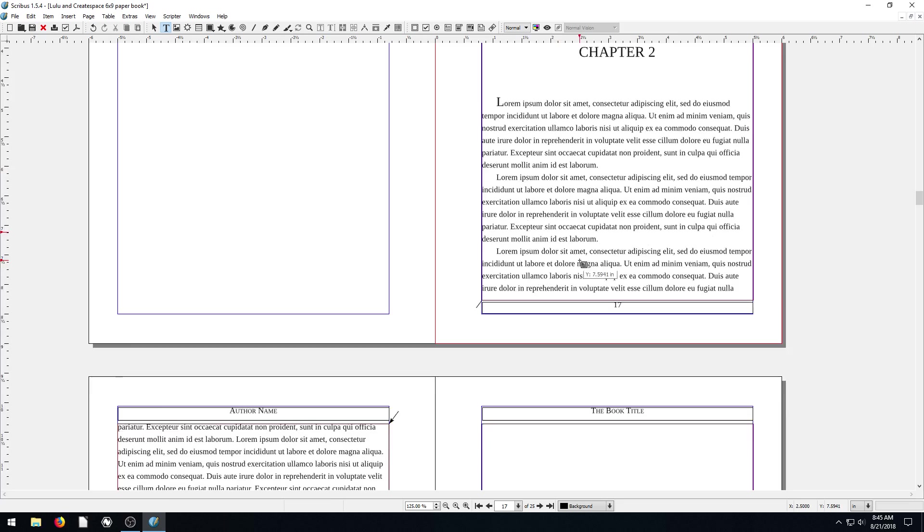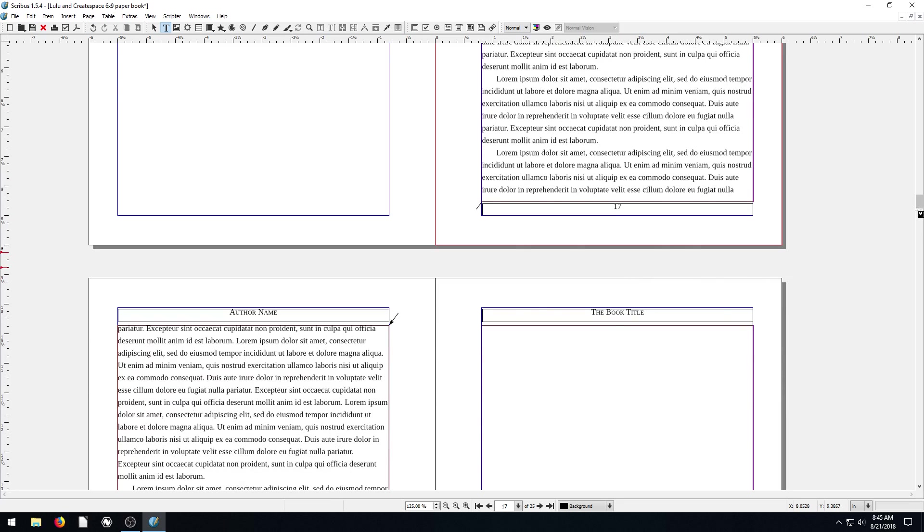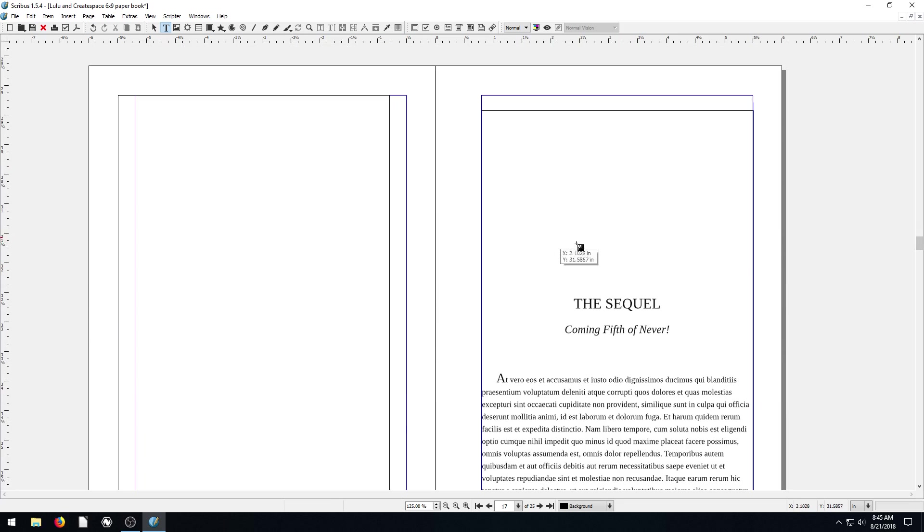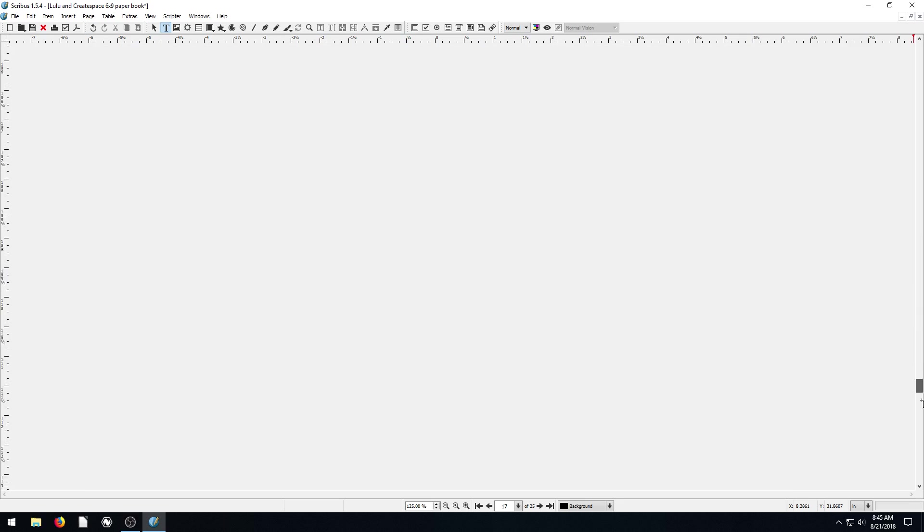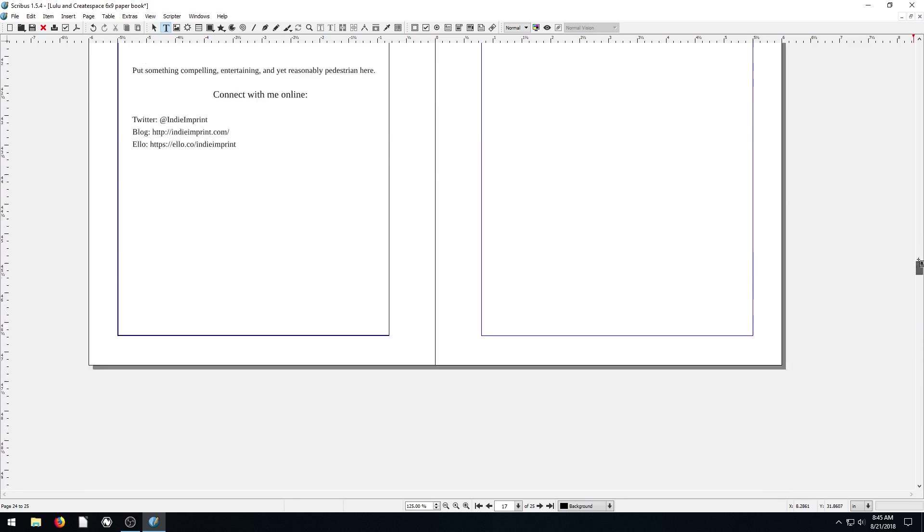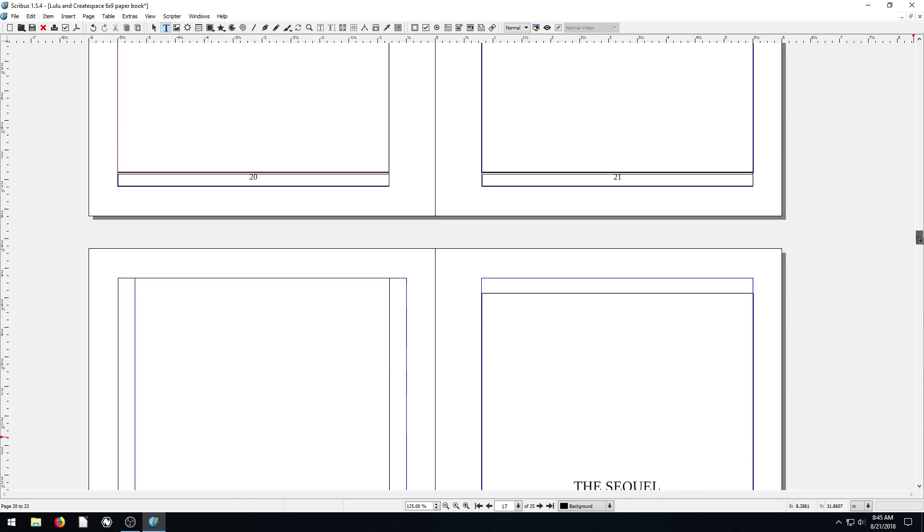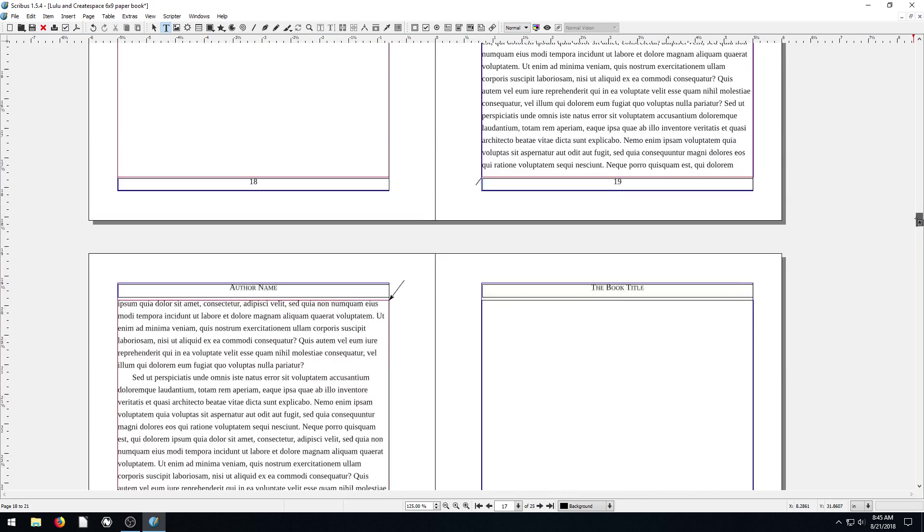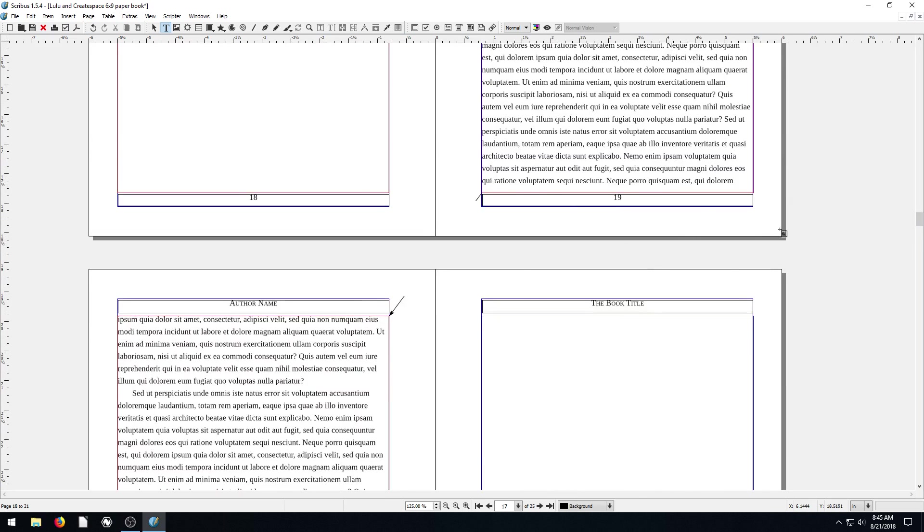So yeah, this is just a book template. Anyway, I don't want to spend too much time on it. I want to see what was at the end of it though. Yeah, about the author. So cool. That's just a book template.